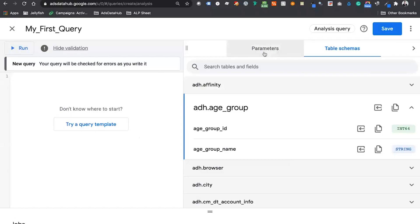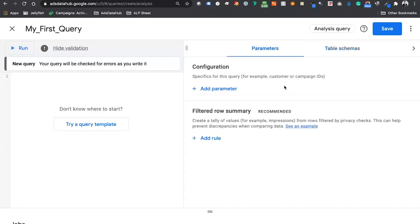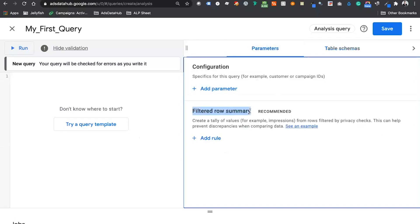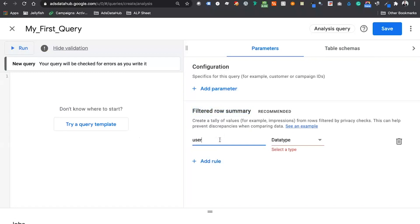Parameters are used to scale our query — we can insert variables into our SQL by adding parameters. We also have the filtered row summary, which allows us to know how many impressions, clicks, or users are getting dropped from our results due to privacy restrictions. For example, if I aggregate results and certain rows have slightly fewer than 50 users, they'll get dropped. We can use the filtered row summary to find out how many users we're losing — we type something like 'users' and sum it up, adding a row to our results to show how much we've lost.